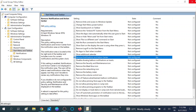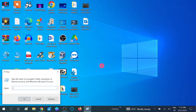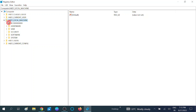Now close this. I will show you the second method using the Registry Editor. Press Windows + R, type 'regedit', click OK, and click Yes when the prompt opens.